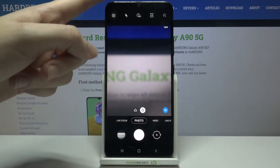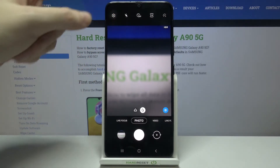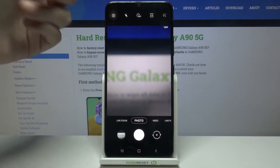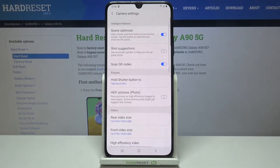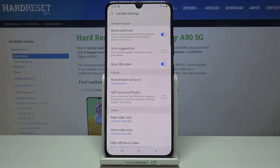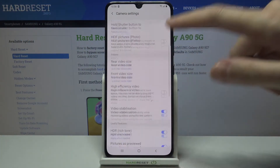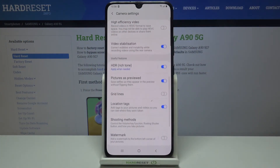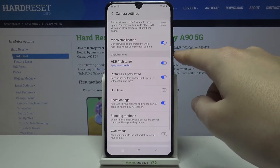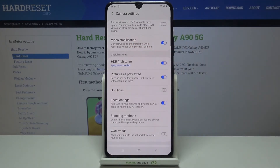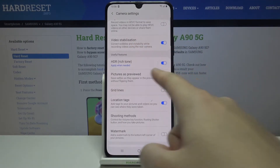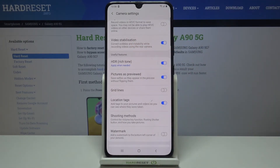From here, let's go to the left corner to this button. When we tap it, we can open the advanced camera settings. Now let's simply slide down a little bit to the Useful Features category, and here at the second place we have the Pictures as Preview option.